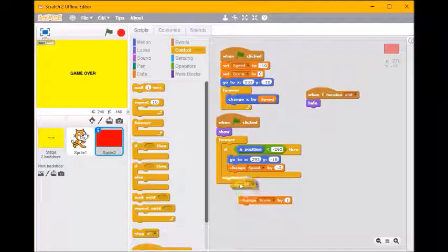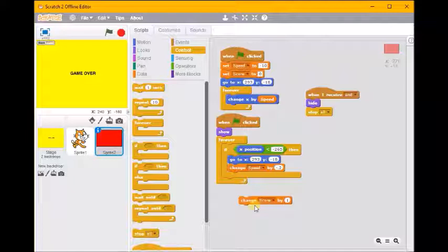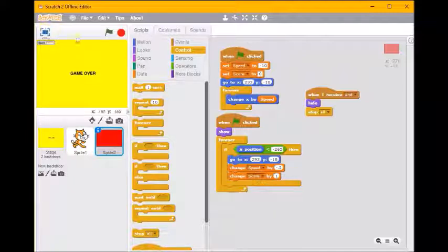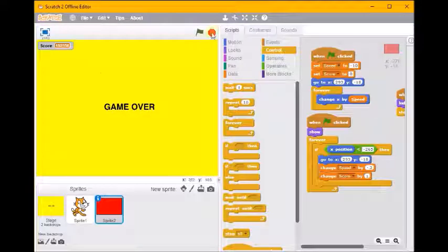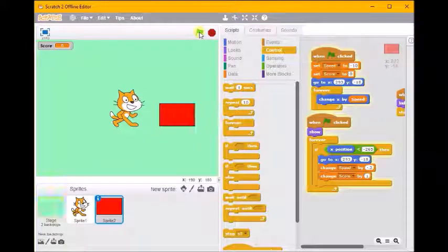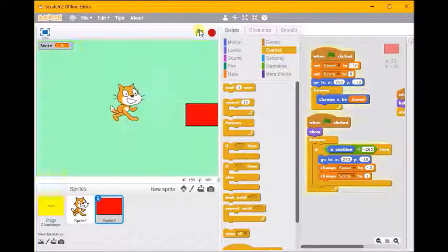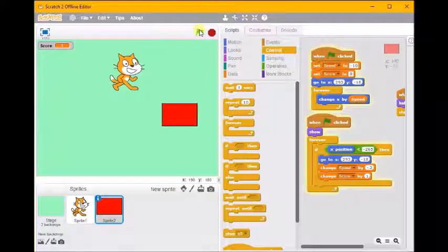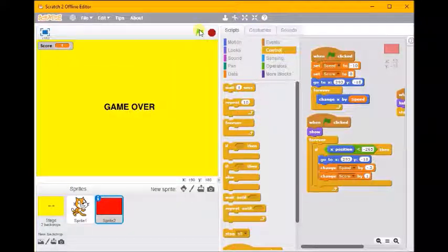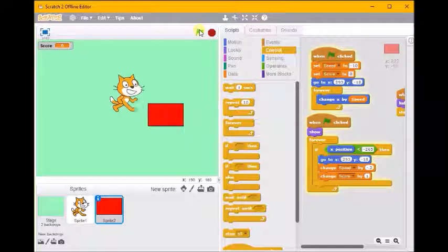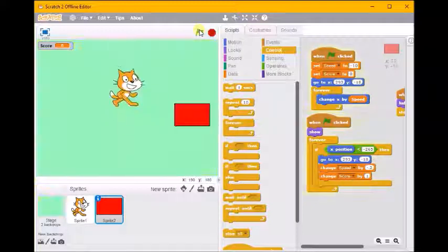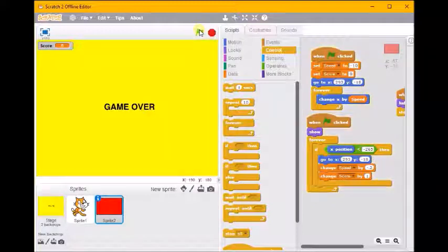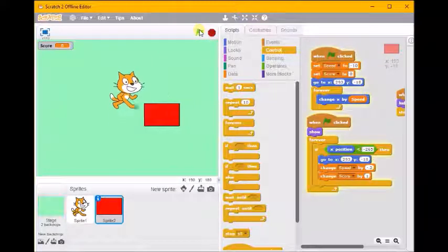And I'm going to say stop all. So when we get that, we're going to stop all. Let's see if that works. Hmm, so we've got two. There you go, score stops at one. Brilliant, so that's worked.